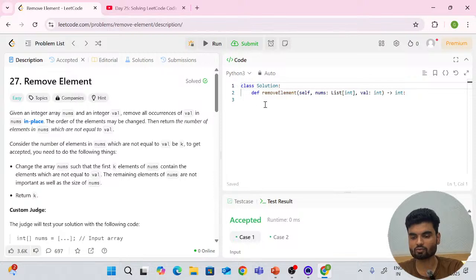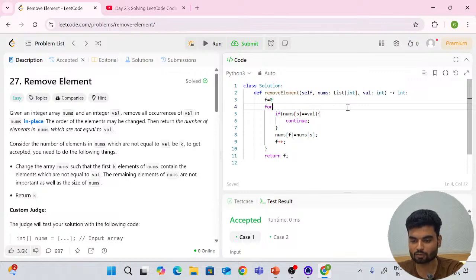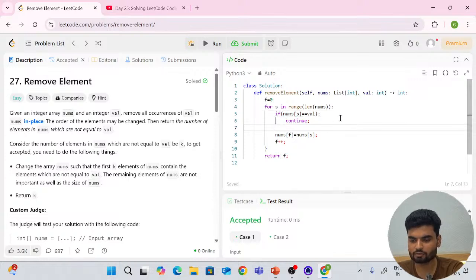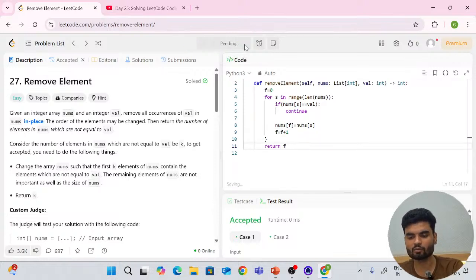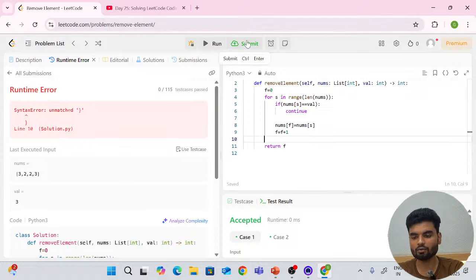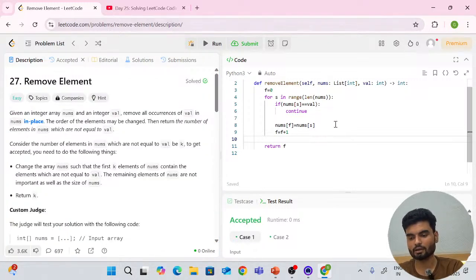For Python: remove the semicolons, remove data types, and replace the for loop with `for s in range(len(nums)):`. Use colons instead of curly braces. Replace `f++` with `f += 1`. Return f at the end. Let's run — this works for Python as well.